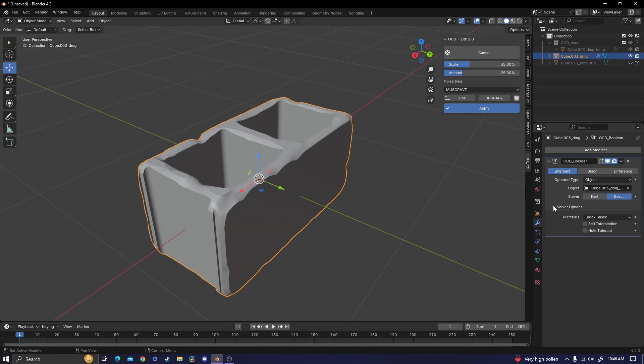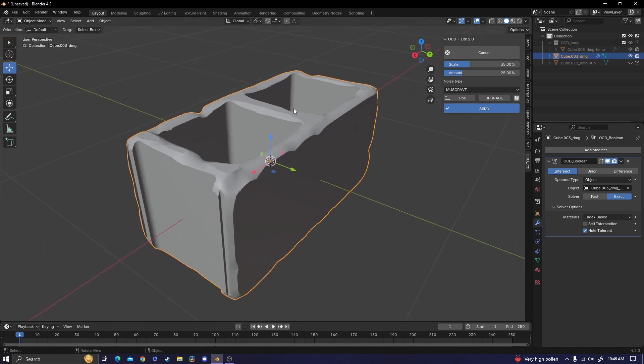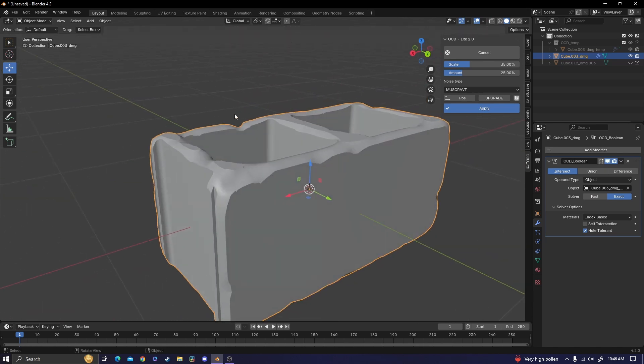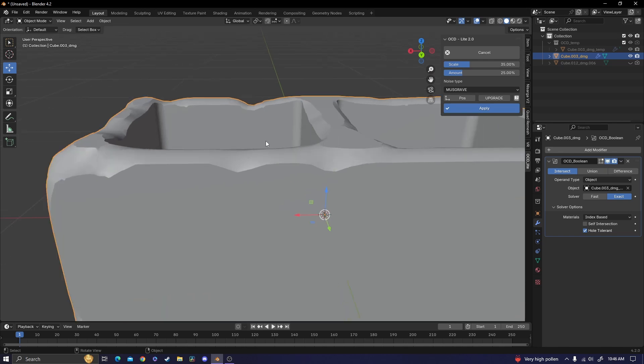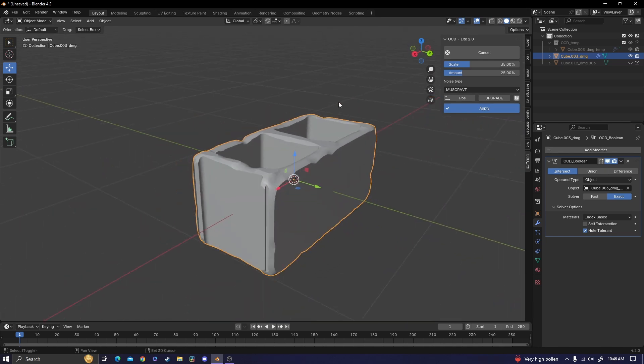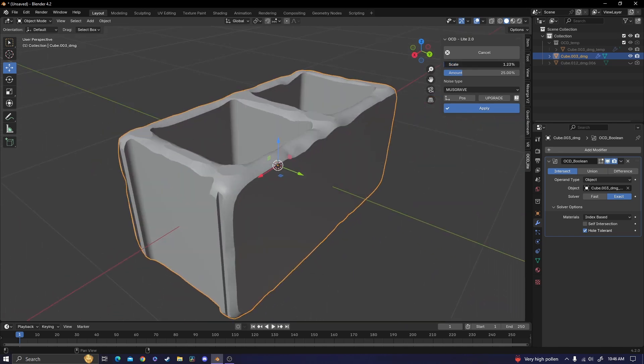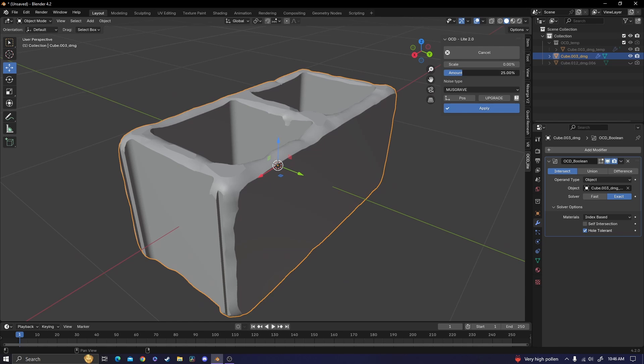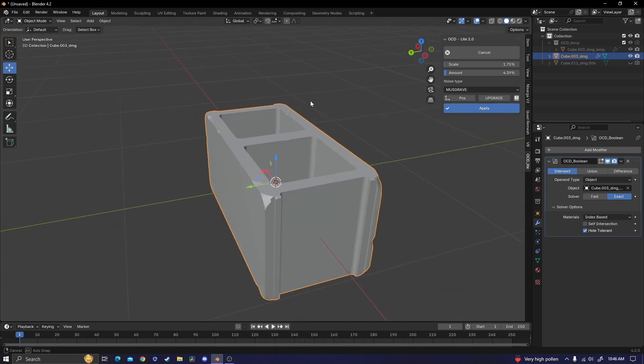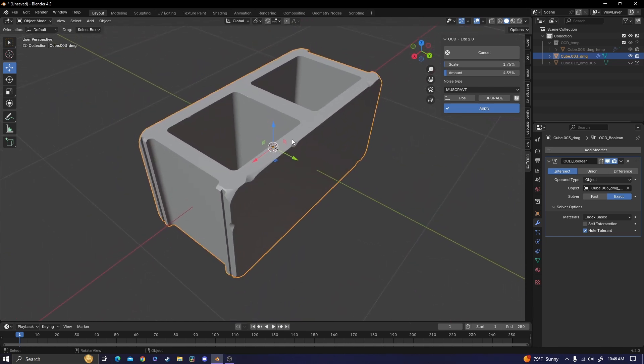And then in solver options, I'm going to check hole tolerant to make sure that we don't have any holes. So I believe how this add-on works is it basically just has a bunch of invisible booleans and it cuts holes out of whatever object. I'm going to be turning the scale down almost all the way, and then I'm also going to bring the amount down because I don't want a ton of damage on the cinder block.